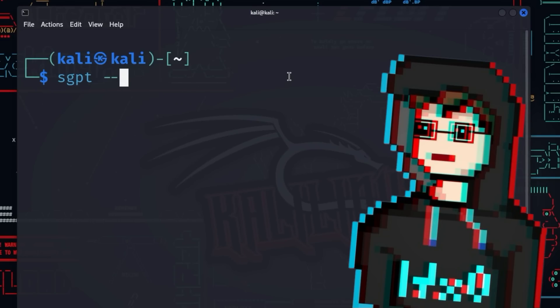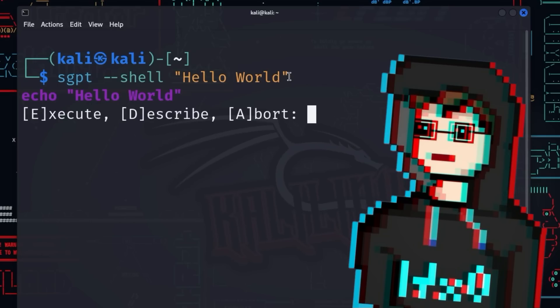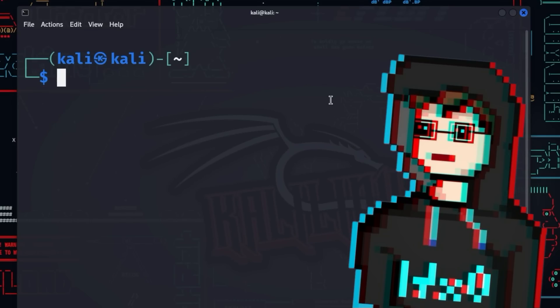With --shell, shell GPT is told that the user wants to generate a shell command with the following prompt. If this option is missing, then the usual chat GPT text generation occurs. So you don't get a shell command then, but a wall of text generated by chat GPT, as you might have already recognized if you ask a simple question.